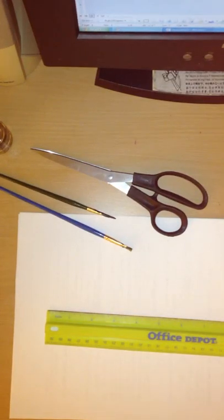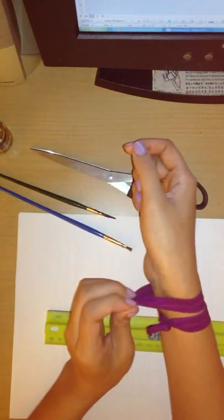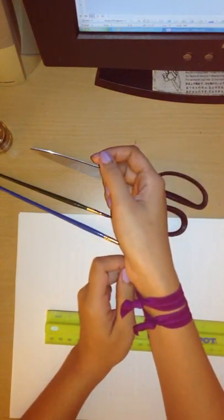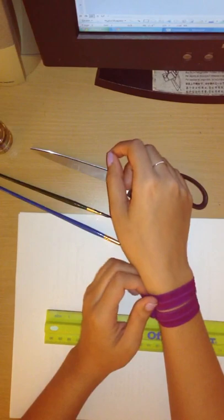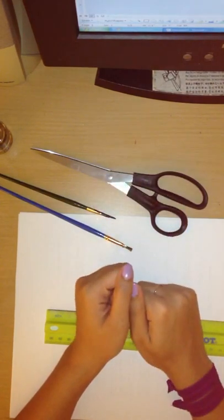Hey guys, so today I'll be showing you how to make your very own twist bands. Now I first came across these when I was subscribed to Birchbox. They are hair ties that look good in your hair and on your wrist.